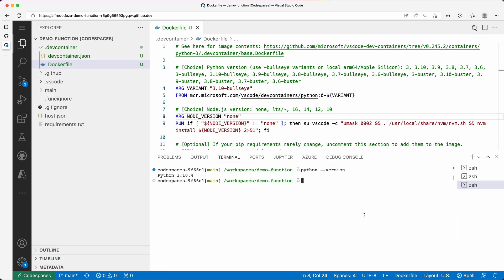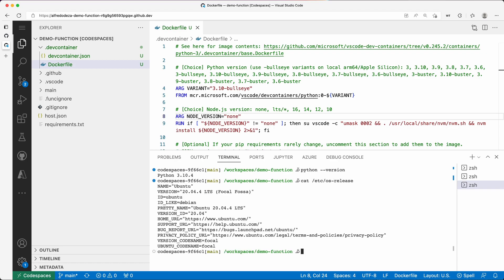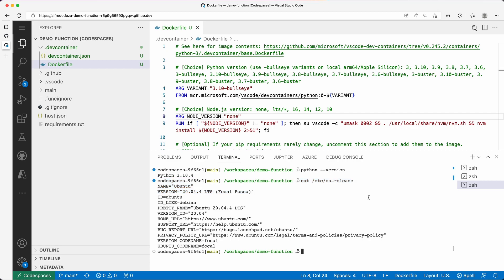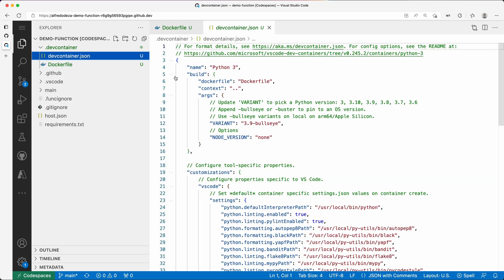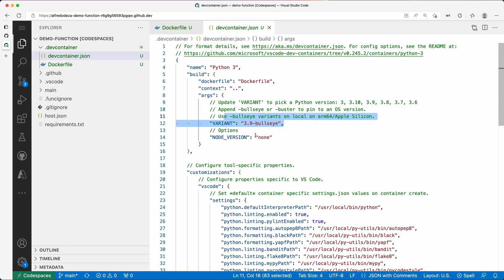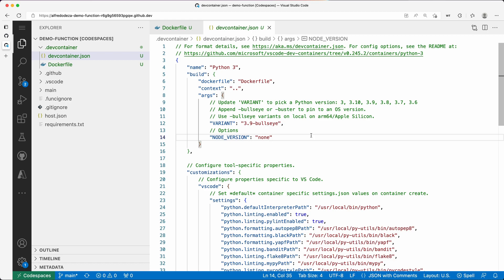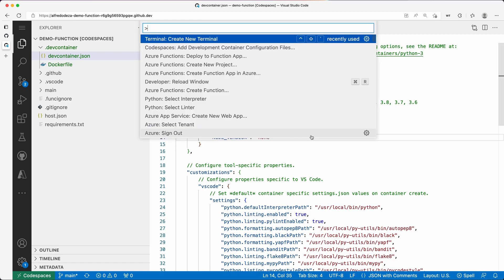Now I'm running `cat /etc/os-release` to check the operating system version, and it is Ubuntu 20.04. So let me change the environment. The devcontainer.json is going to change to Python 3.9, and the base image will switch to bullseye, which is the Debian-based operating system.